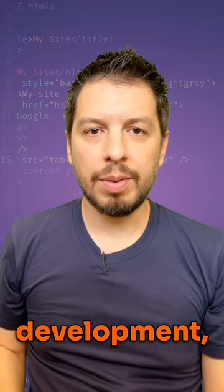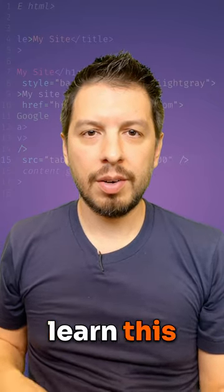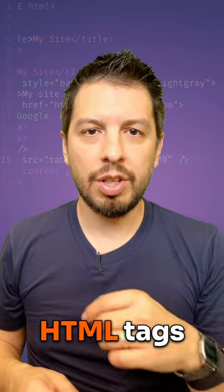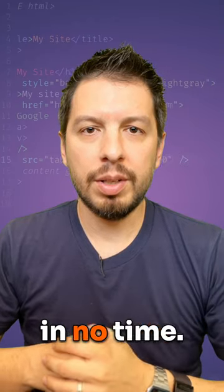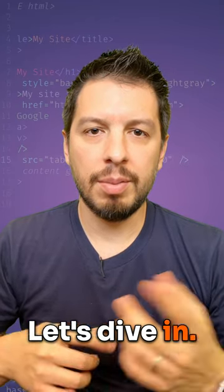Ready to start into web development? Learn these essential HTML tags and start your journey to web development in no time. Let's dive in.